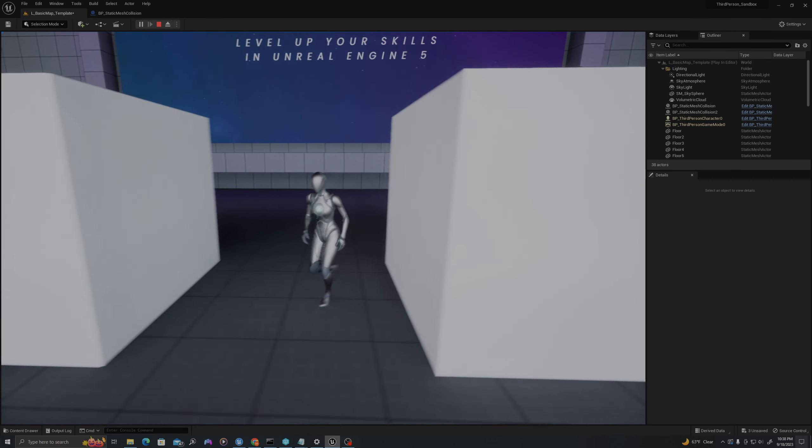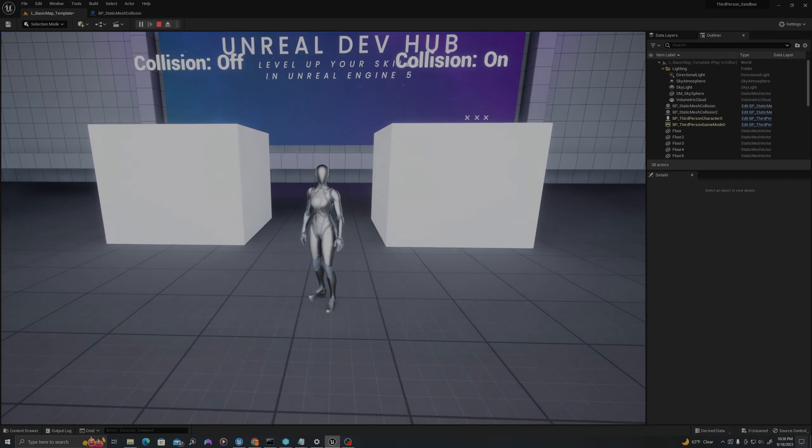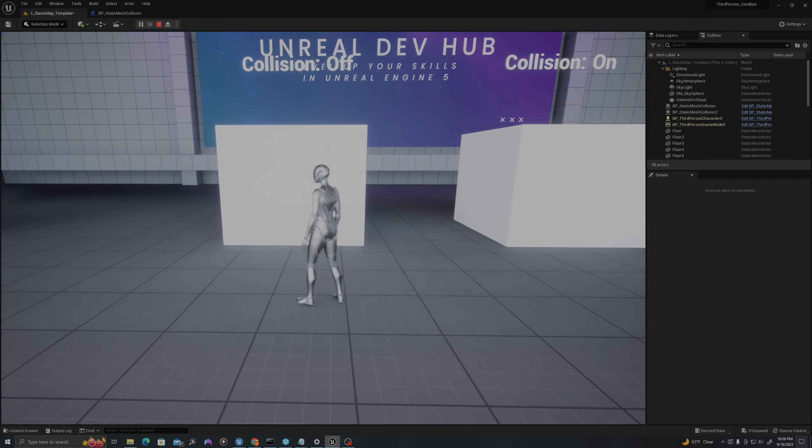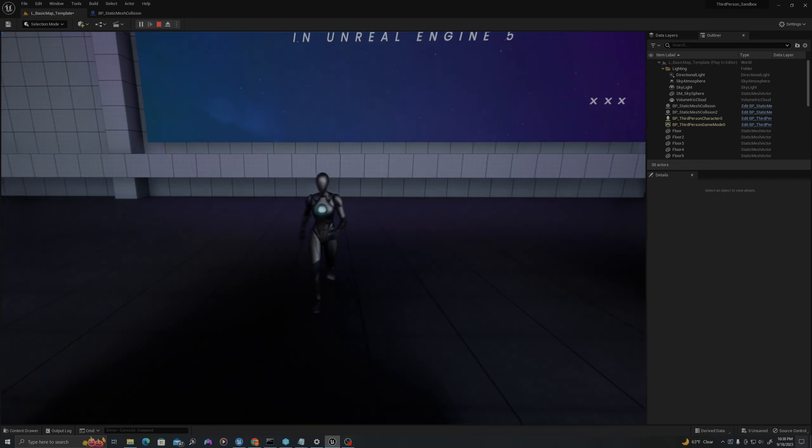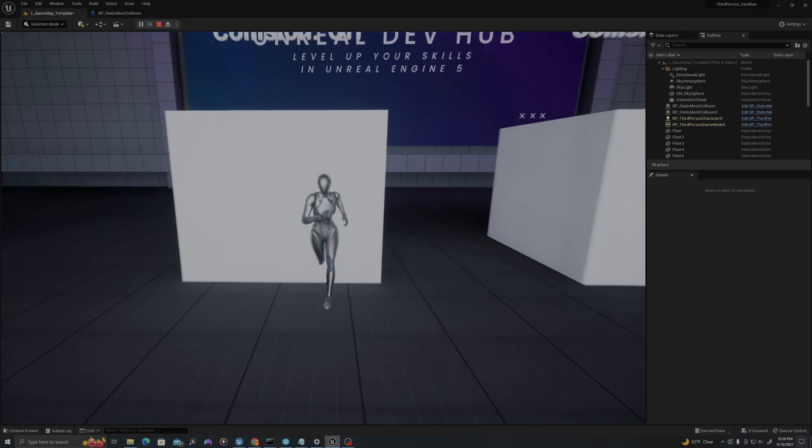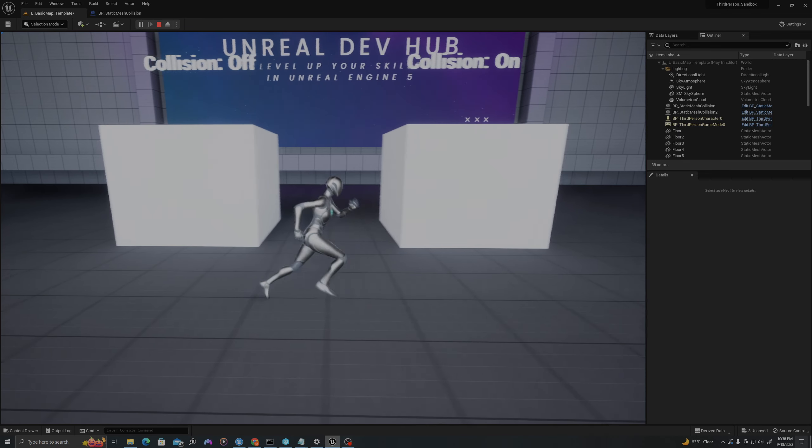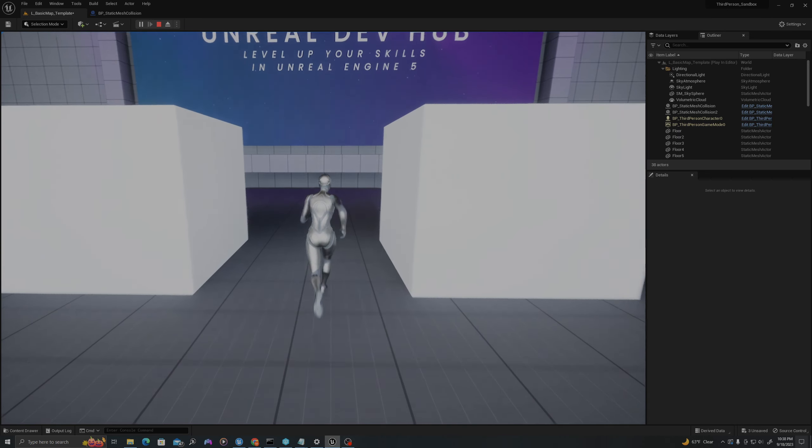Hello all, today we will talk about how to change the static mesh collision settings on a static mesh component inside a blueprint. Let's jump in.